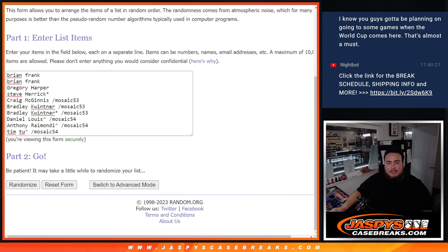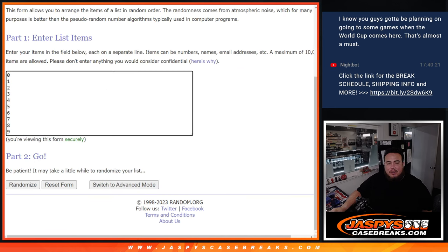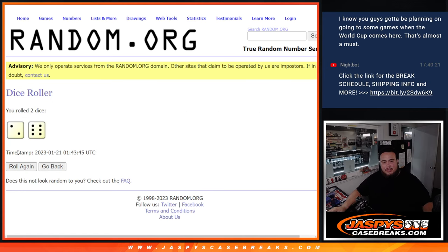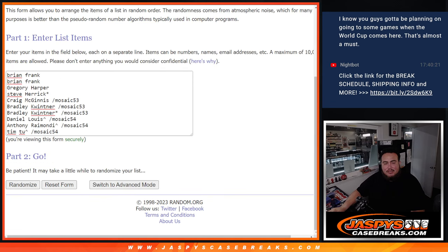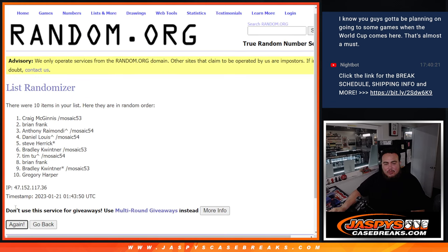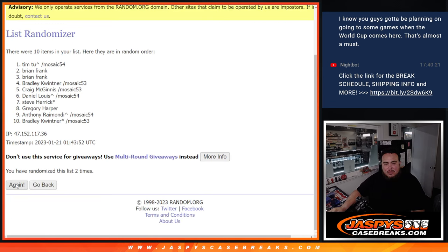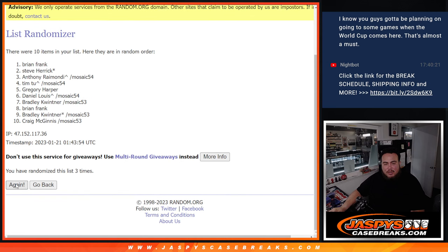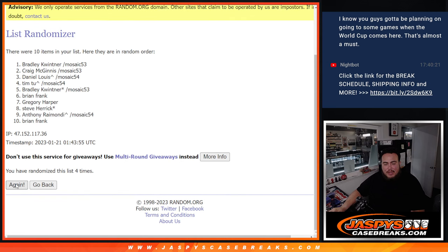And then here are the numbers: zero, one, two, three, four, five, six, seven, nine. Let's roll the dice. We got ourselves a two and a six for eight times. Good luck, here we go. One, two, three, four, five, six.